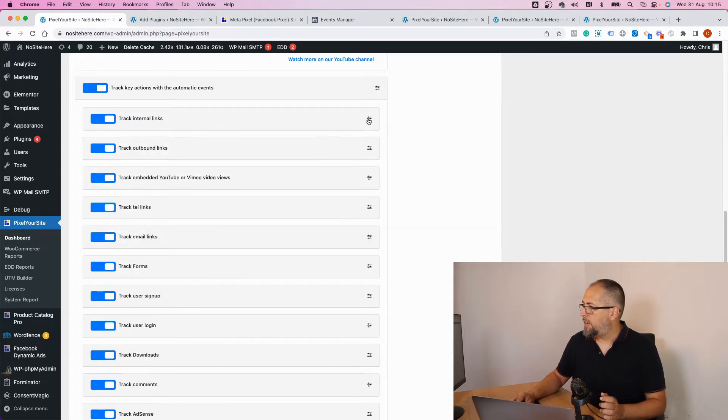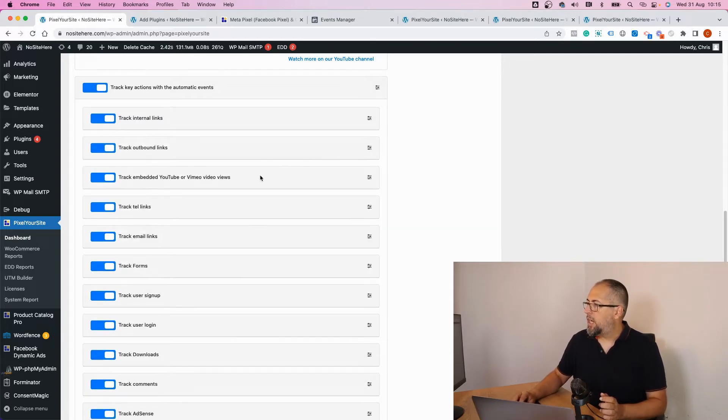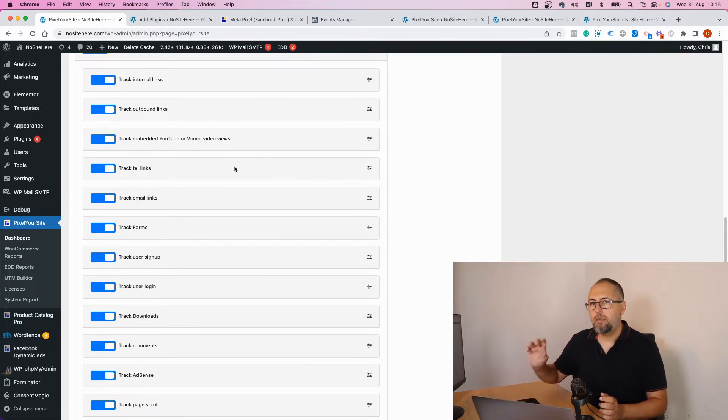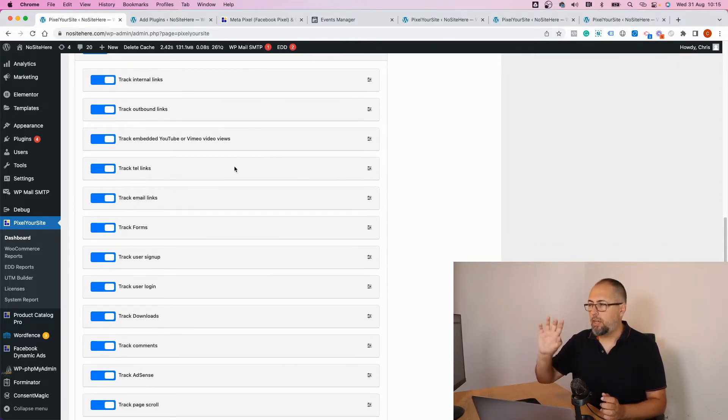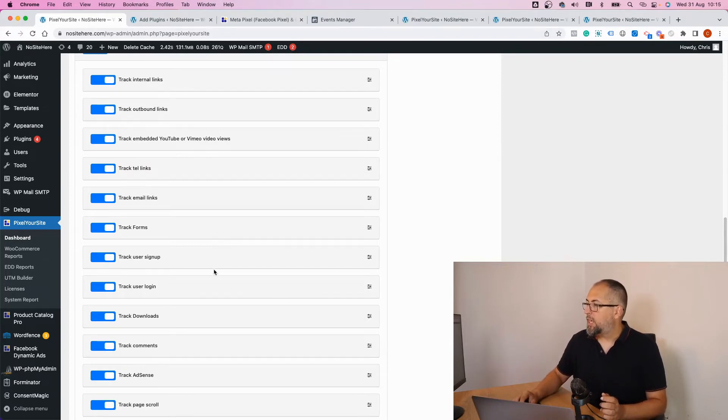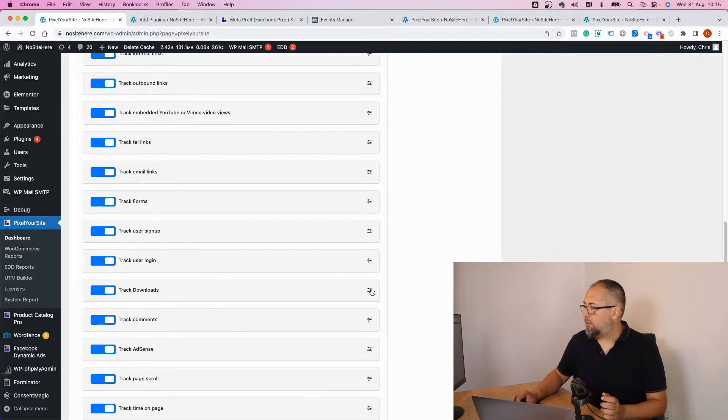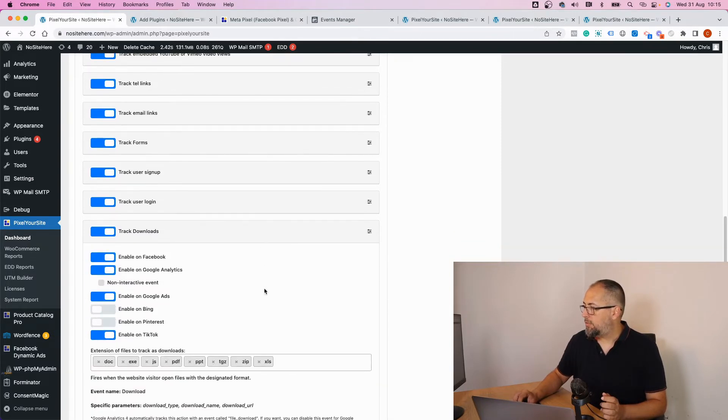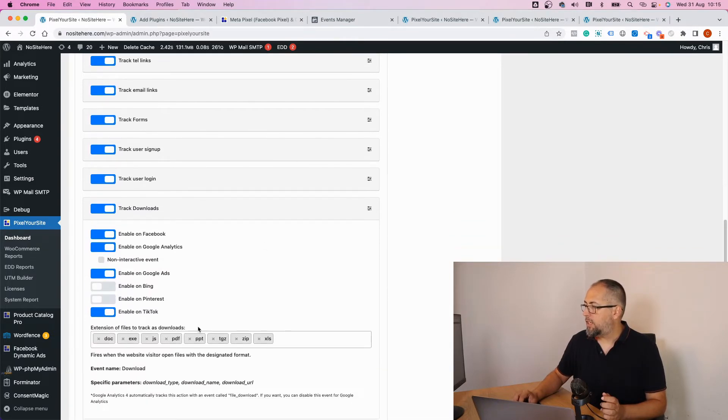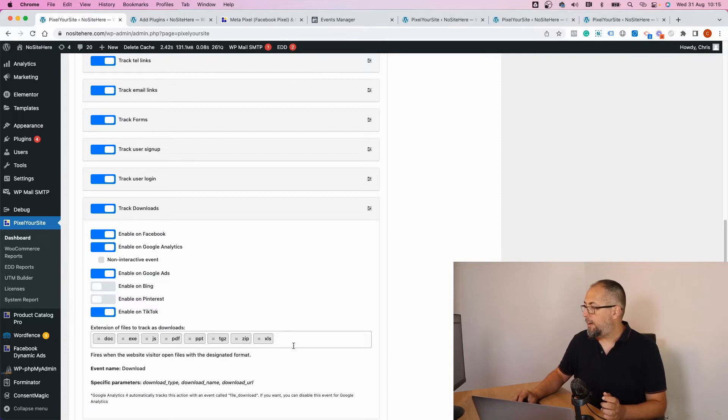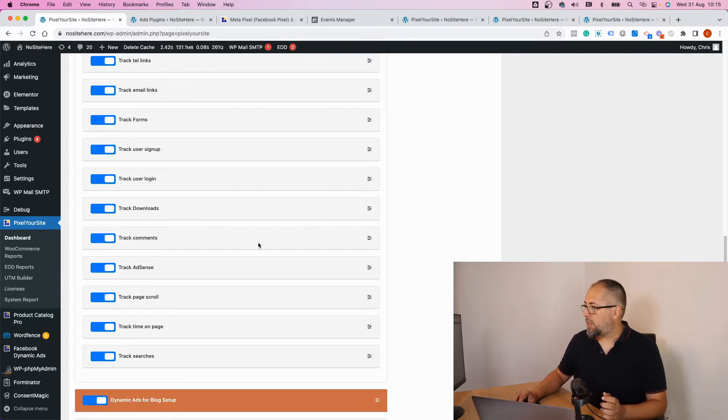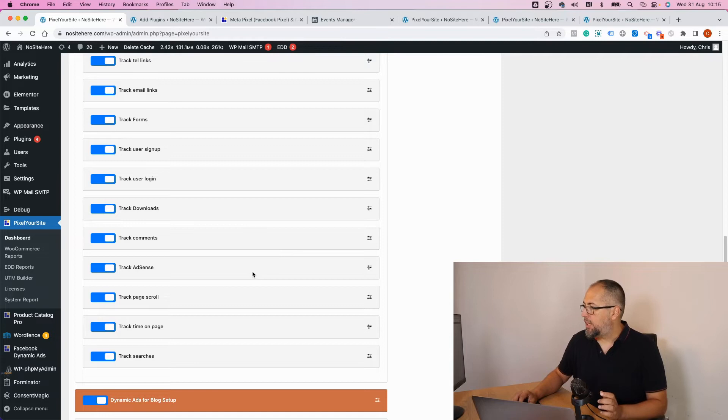open the event: embedded YouTube videos, telephone links (so if someone clicks on a telephone link we track it), email links, forms, user sign-up, user login, downloads (and from the settings you can define what kind of file will qualify as a download), comments (we track comments),